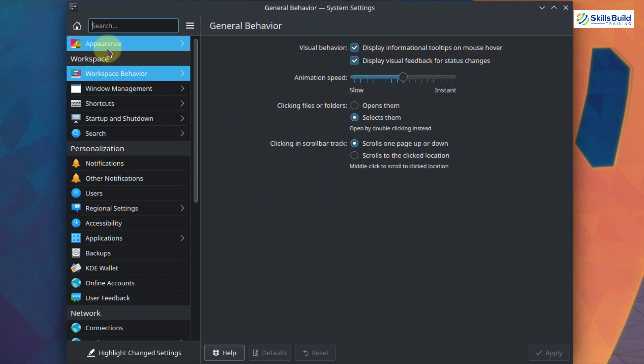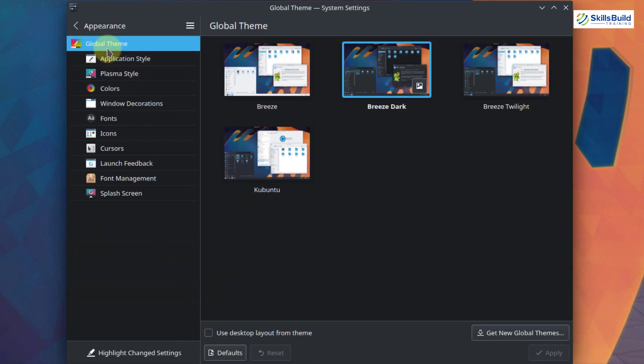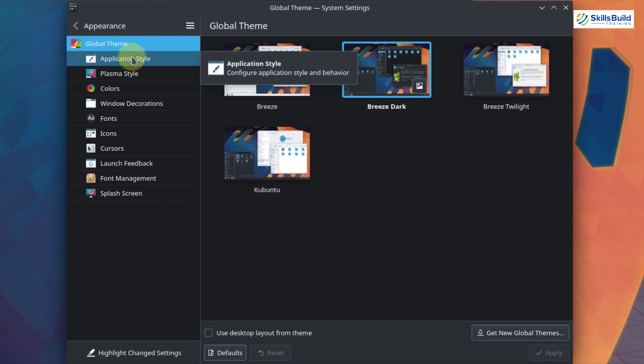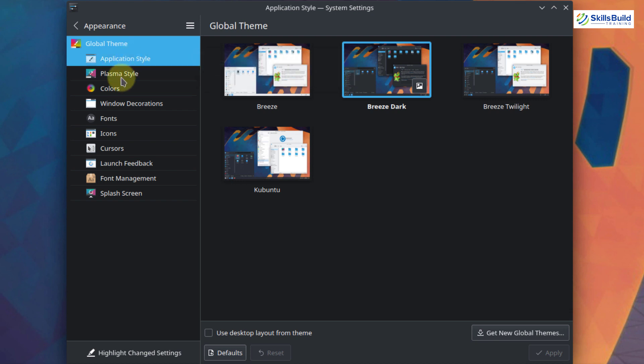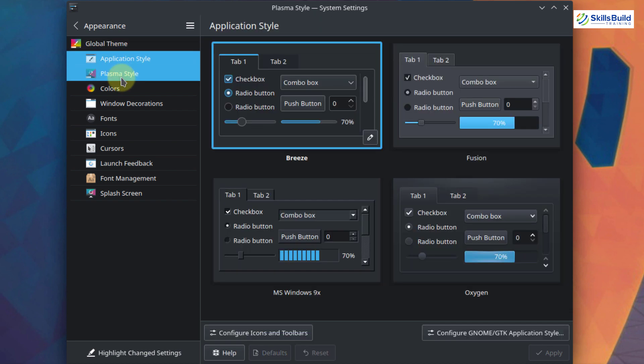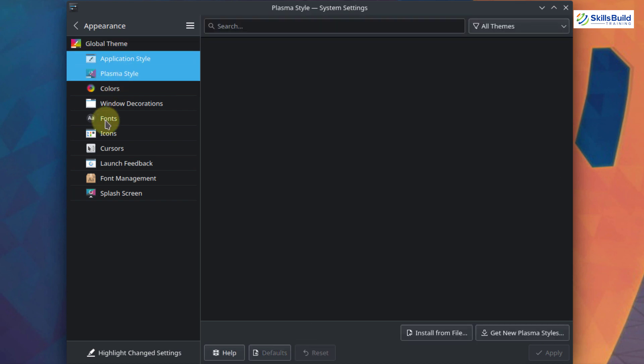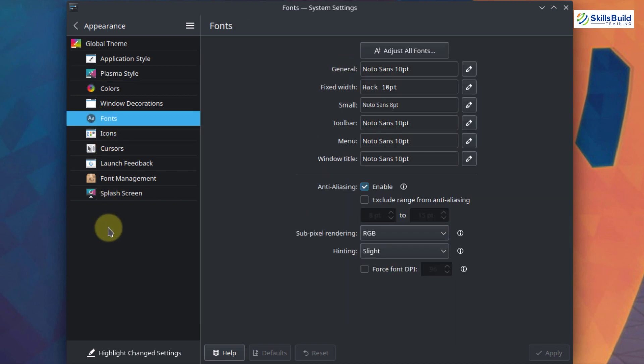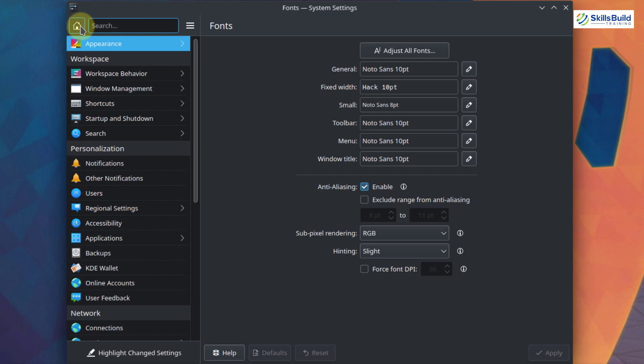And now let's go to our appearance. And here we have different themes that we can apply as KDE Plasma onto our Kubuntu. Then here we have different things that we can do. Like we have application style, we have plasma style, we can do different things with respect to our fonts. And we have many more things in here. I will just get out of this.